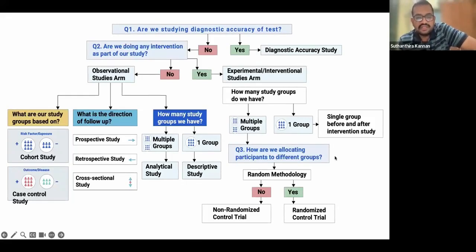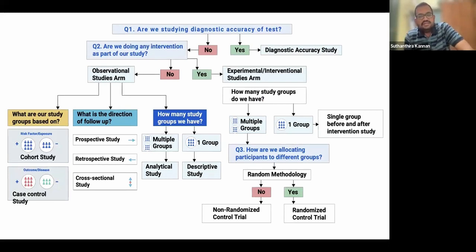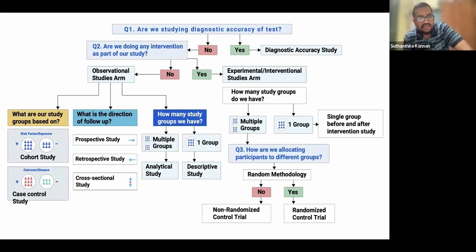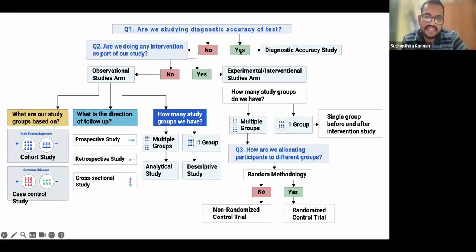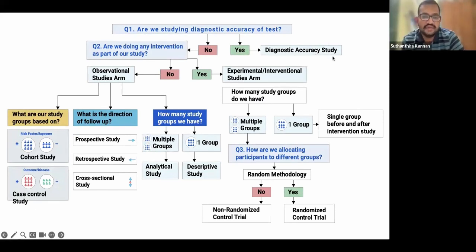This is a flowchart to decide your study design. This is a very common mistake made by clinical PG students. If you are studying the diagnostic accuracy of a test, then the methodology is a diagnostic accuracy study, which is an entirely different study type with its own protocol guidelines.